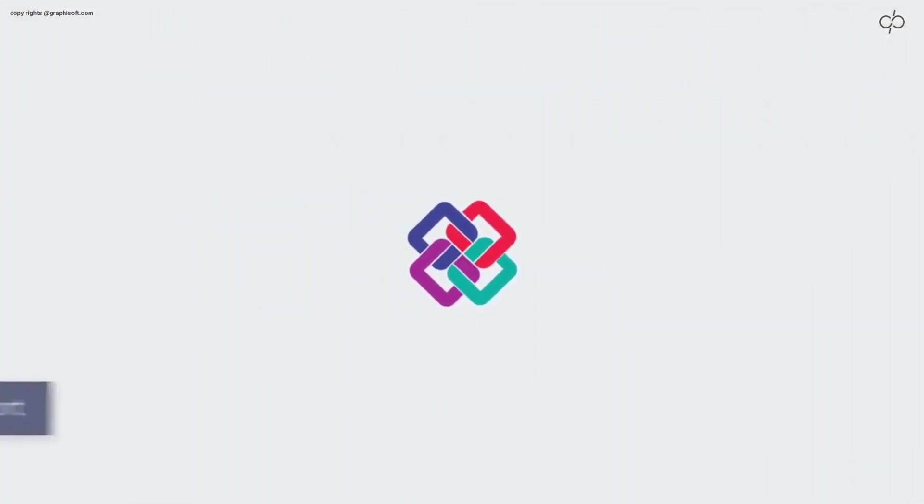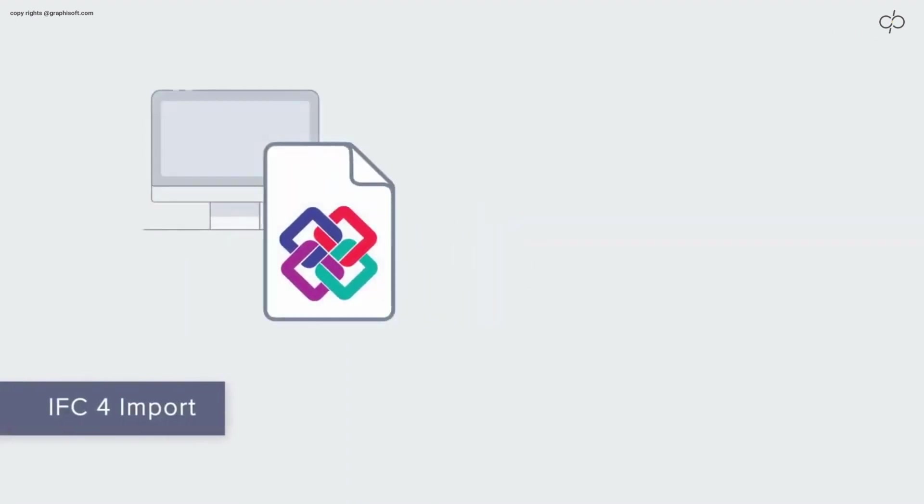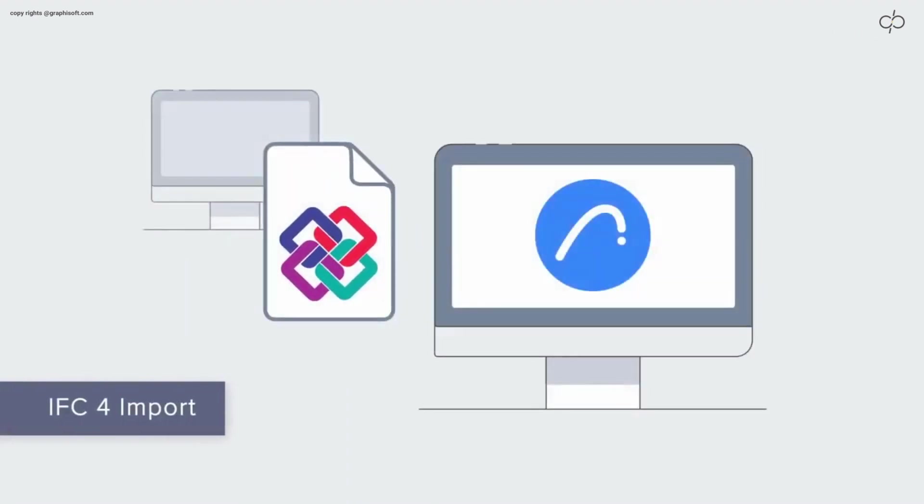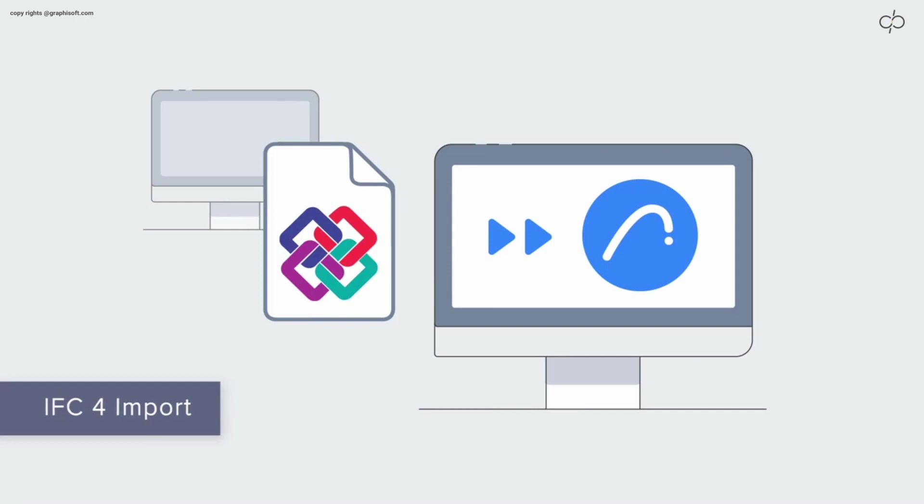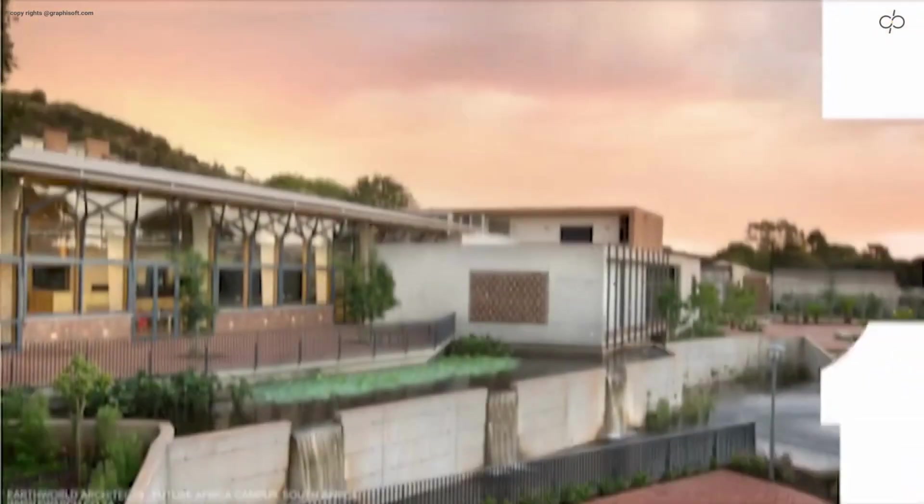Take Open BIM collaboration to the next level with IFC4. ARCHICAD 27 boasts IFC4 file export and import certification issued by the International buildingSMART Organization.